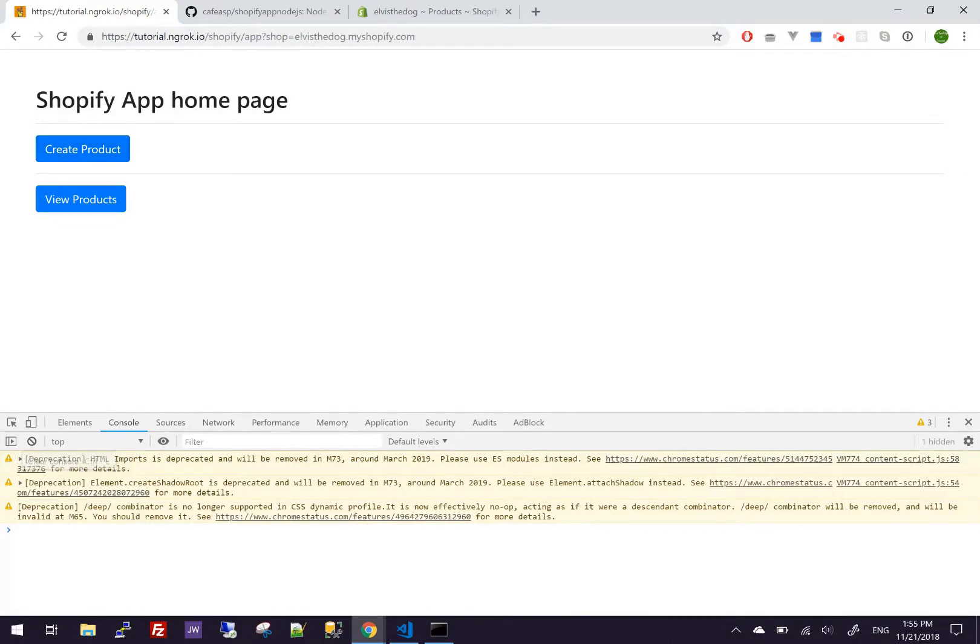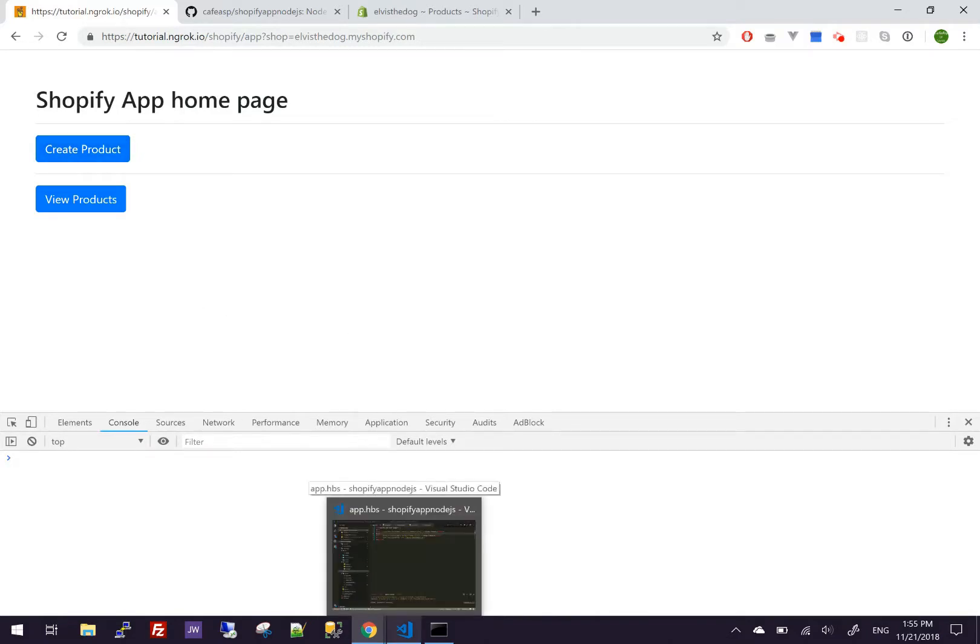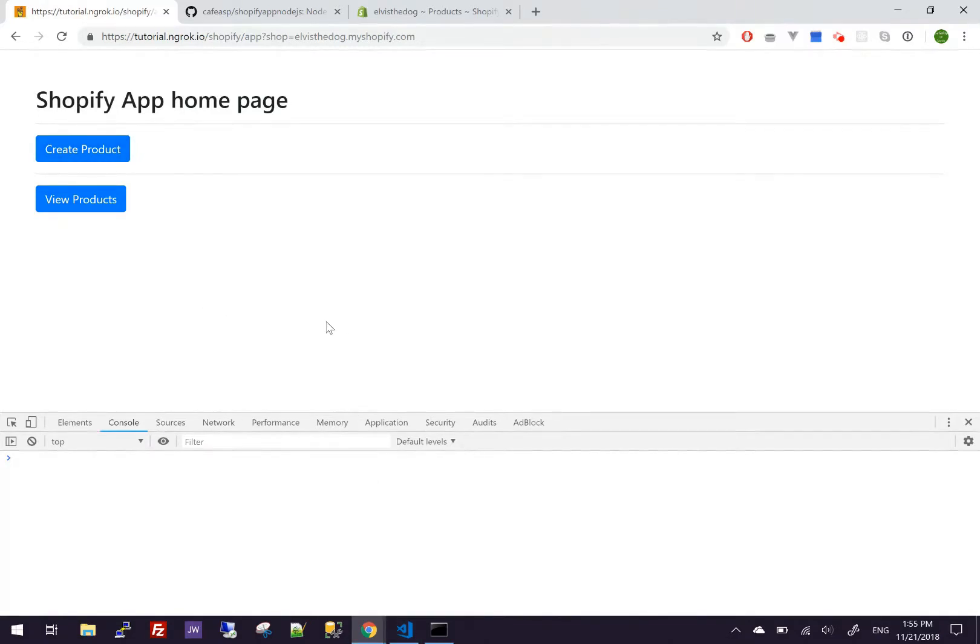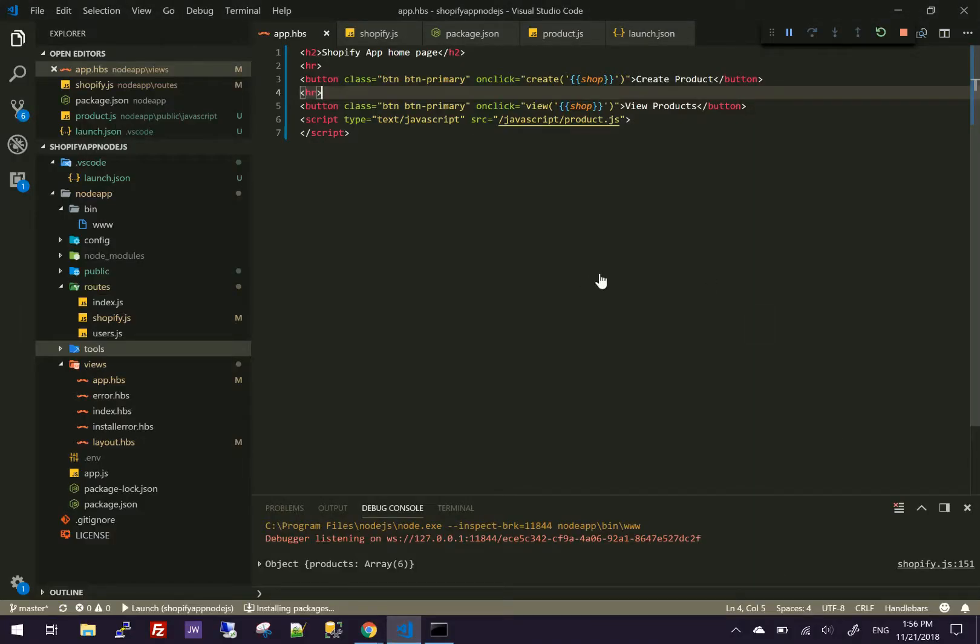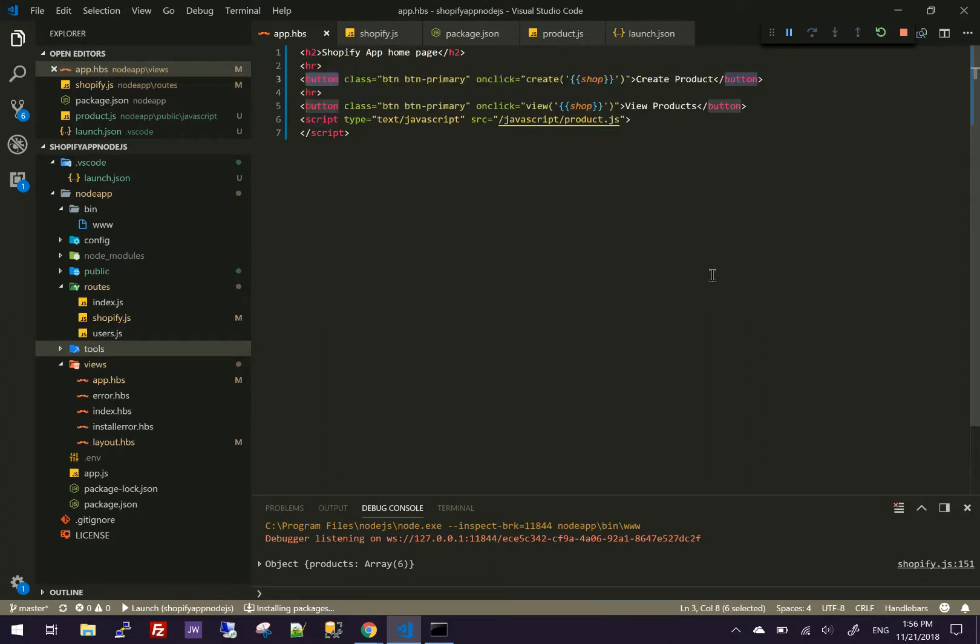So I'm going to remove this. So far when you click create product, it's going to create a product. But before I show you that, I'm going to show you what this page has, what code it has. It's pretty simple, just two buttons and a script.